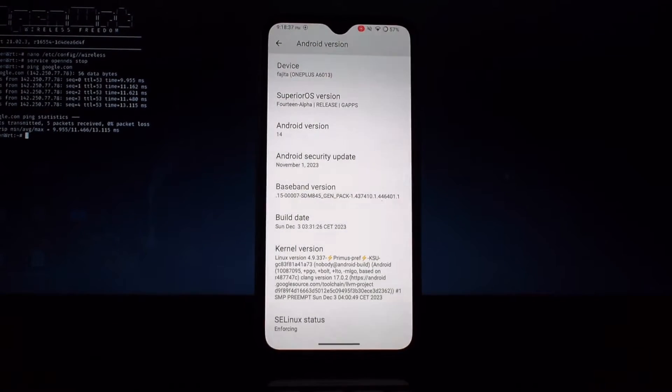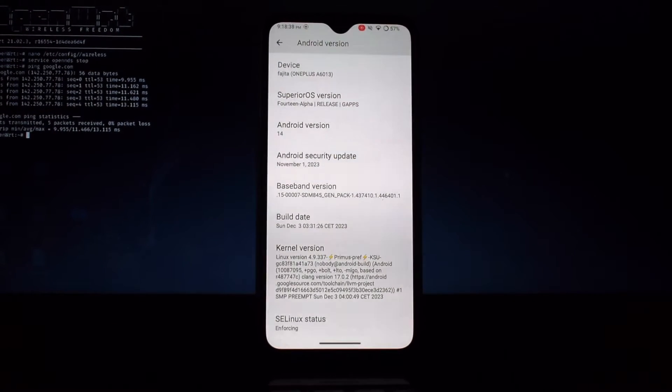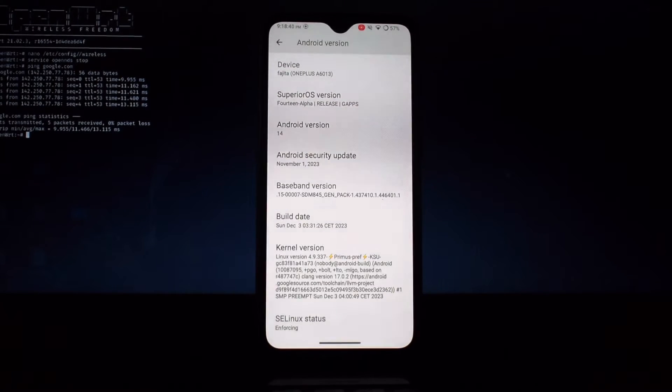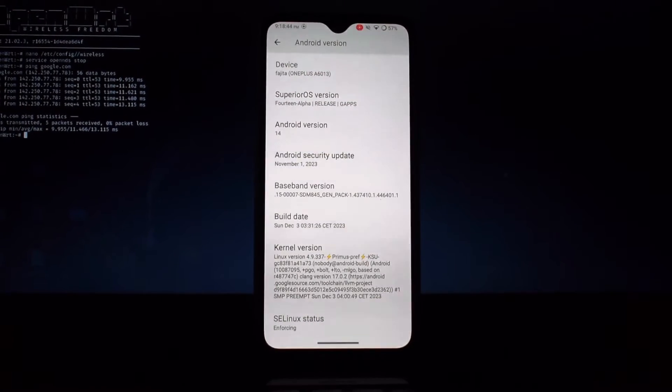You can flash that kernel via TWRP, or you can flash it by a kernel flasher.